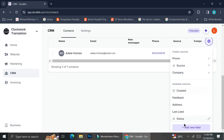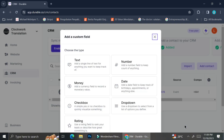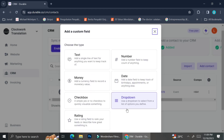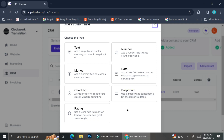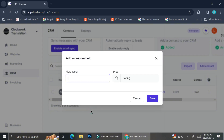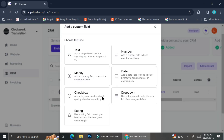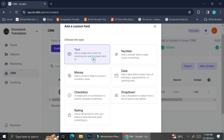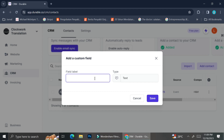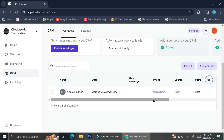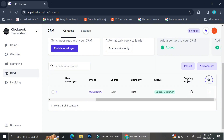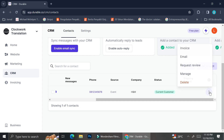You can see there are available columns already created by the AI. On the right side of each column name is a pencil symbol, which allows you to edit it. You can also add a new custom field by clicking the Add New Field button, which gives you several suggestions such as text, money, number, etc. When you click on a field type, you can customize the field label and its type. I'm going to create a custom field using the text type and label it as 'Ongoing Project.' Once saved, a new column appears in the dashboard under that name.